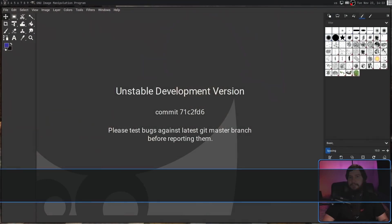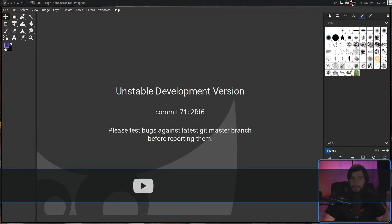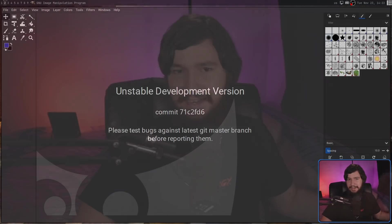GIMP has needed a very serious rework for a very long time, and it looks like GIMP 3 is finally going to give us that. GIMP 3 is still quite a while from being out, but if you go and download the development branch, you can see what it's actually like. The UI looks very familiar, but it's actually a complete rewrite.